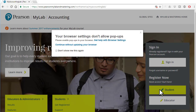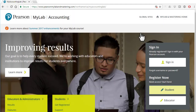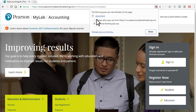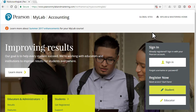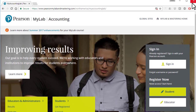Notice it says we need to turn off the popup blocker for this website if we want to use it. So we click the X, click here, say 'always allow popups from this site,' and click done. Now I'm going to close the browser, and when it reopens it will allow me to register.